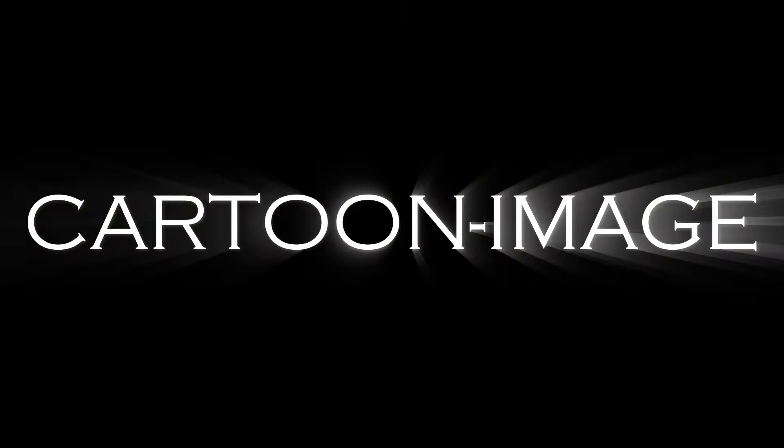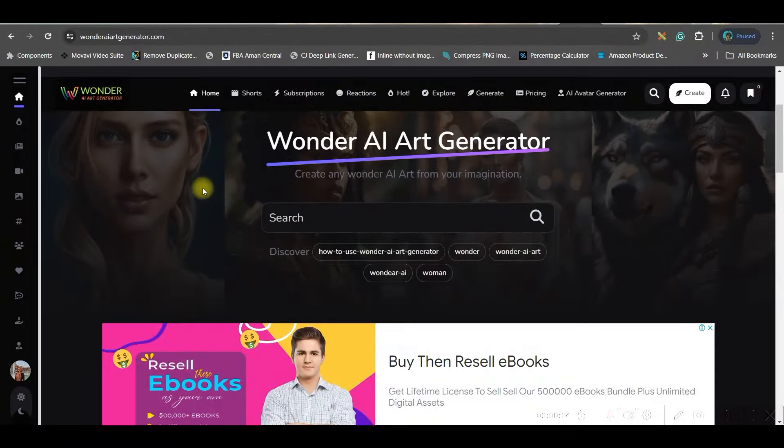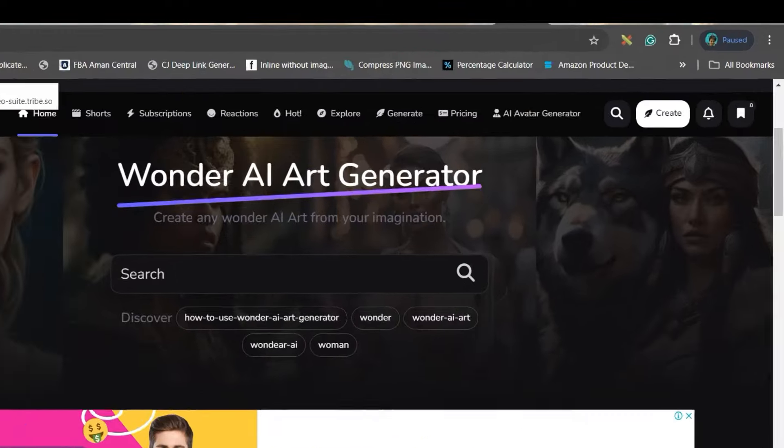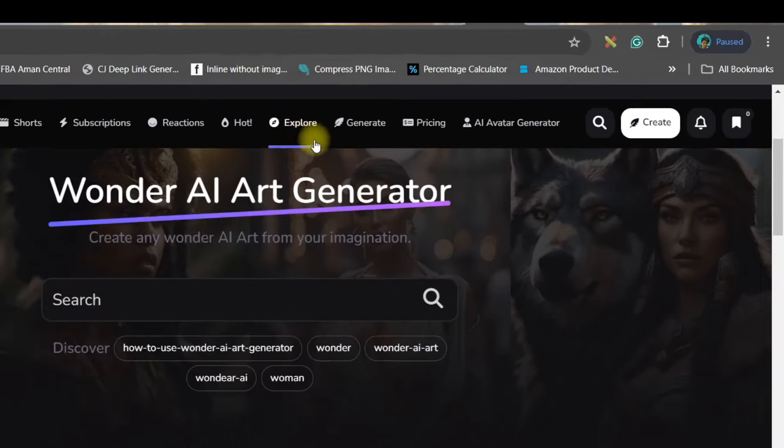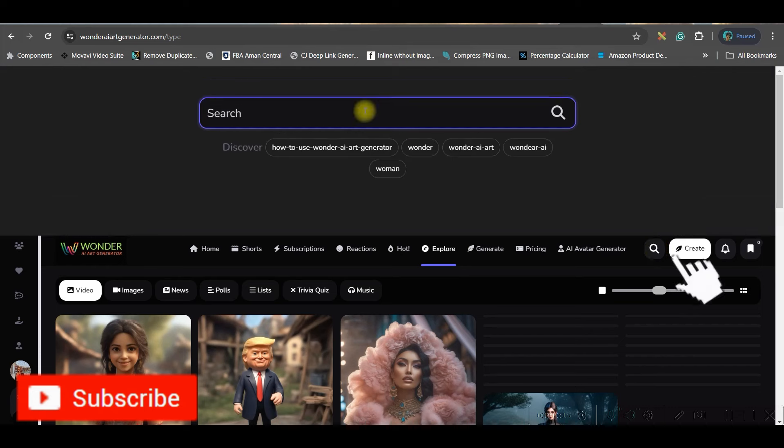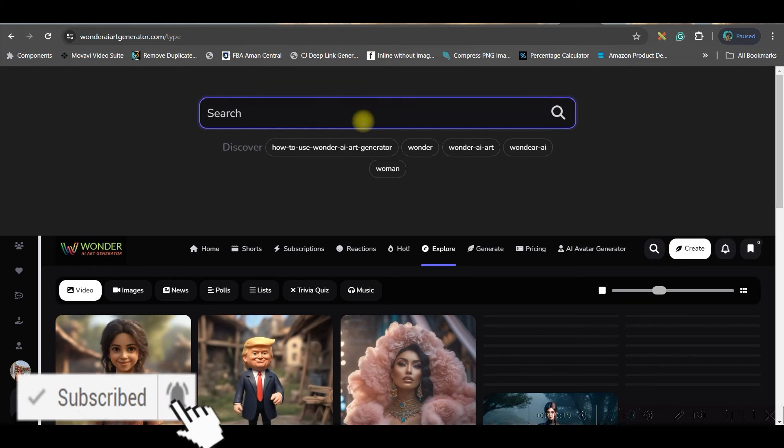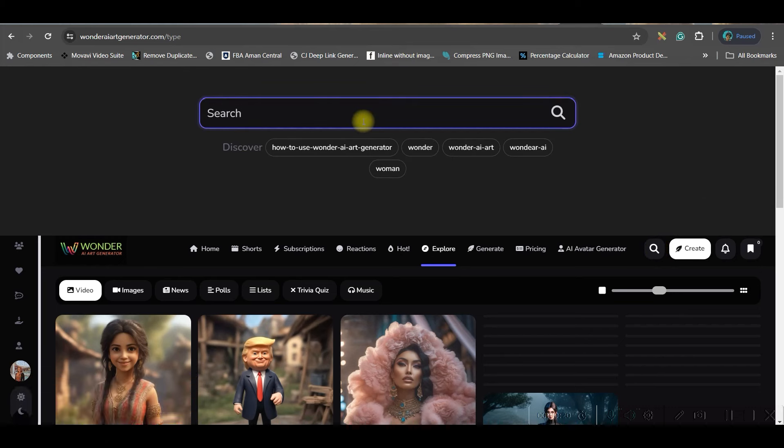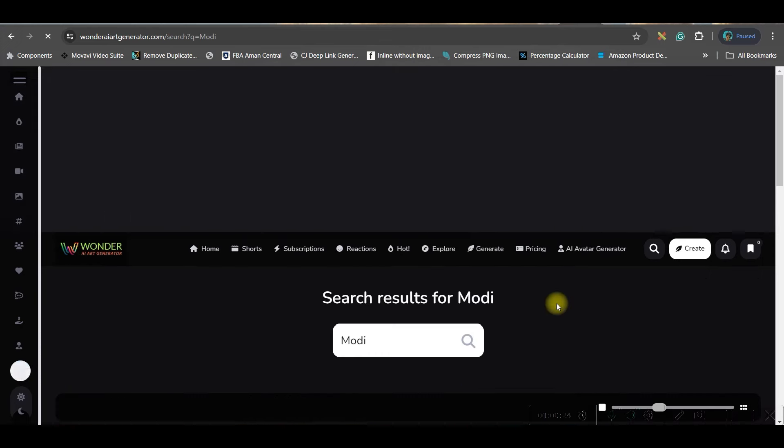Step one, image creation. Go to Wonder AI art generator, this website link will be in the description. Then go to the explore button, then the search button, and here you can search for any character whatever comes in your mind. For me I'm searching for Modiji, our prime minister.